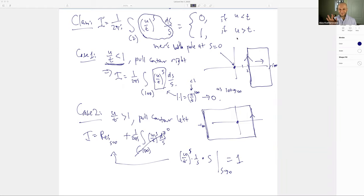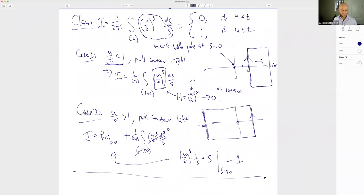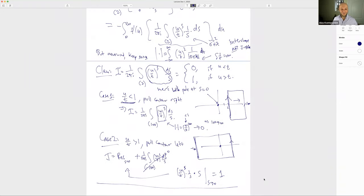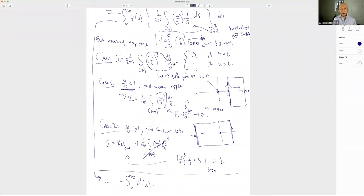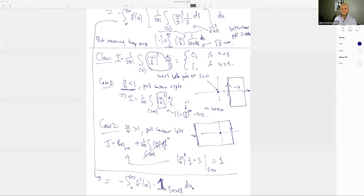Exercise 3 (to be handed in): rigorously prove that (1/2πi) ∫_{Re(s)=2} (U/T)^s ds/(s(s+1)) equals (1 - T/U)·𝟙_{U>T}. Pull contours and justify why the top and bottom contributions vanish.